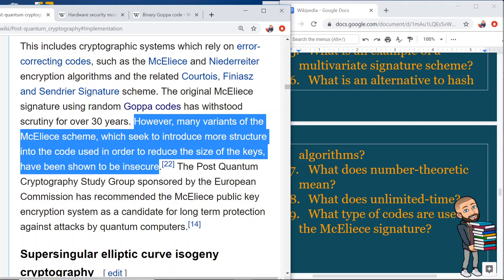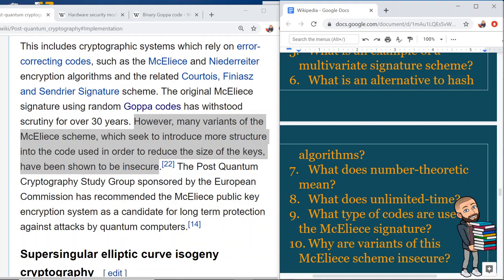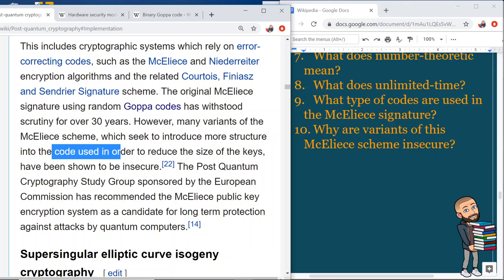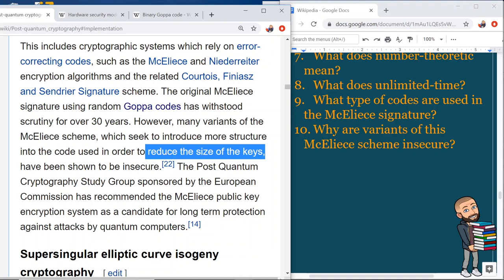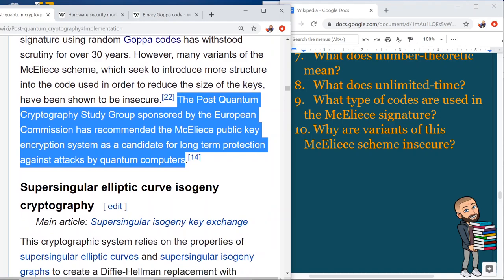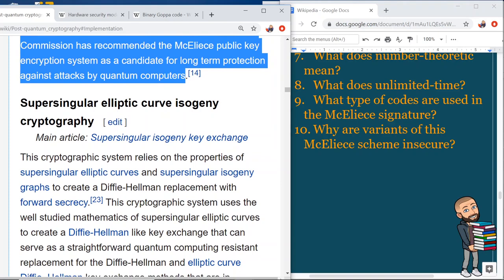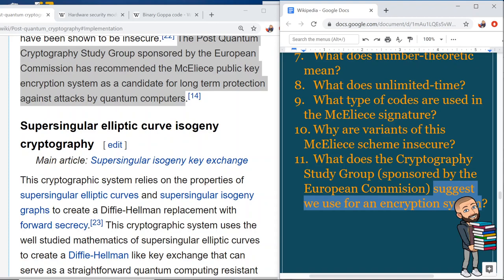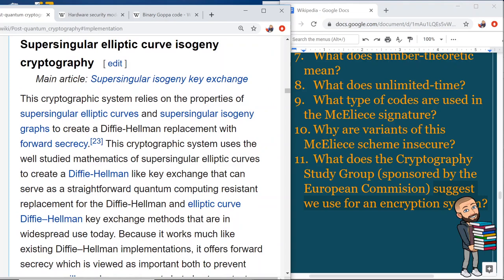However, many variants of the McEliece scheme, which seek to introduce more structure into the code in order to reduce the size of the keys, have been shown to be insecure. The insecurity likely stems from the attempt to reduce key sizes. The post-quantum cryptography study group sponsored by the European Commission has recommended the McEliece public key encryption system as a candidate for long-term protection against attacks by quantum computers.